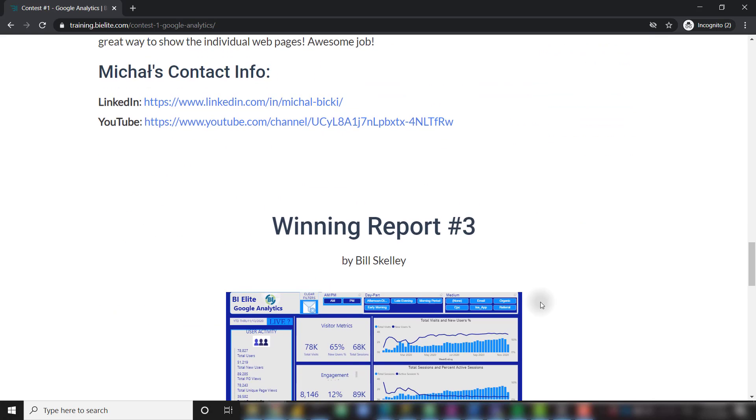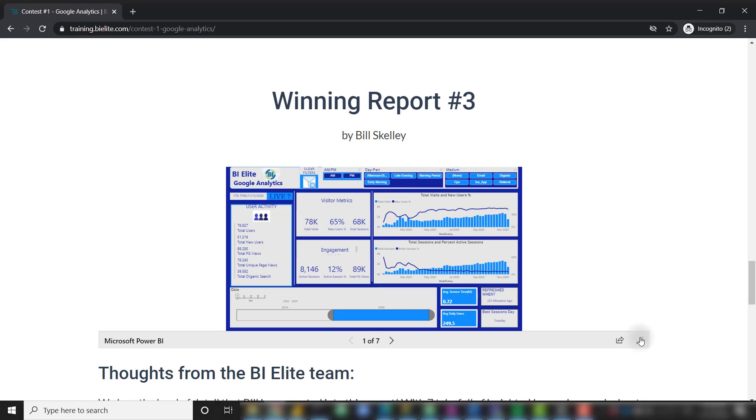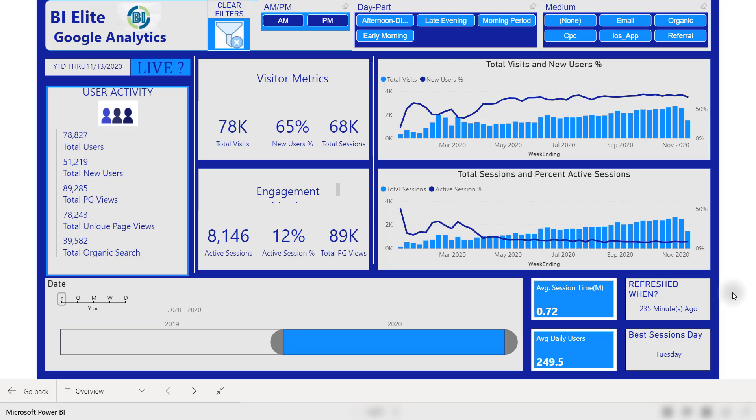And our final submission comes from Bill Skelly. This is one of my favorite reports that was submitted over the past couple weeks, and mostly because I can tell that Bill put in a ton of time and effort into this report. It's seven pages long and just goes into so much detail about every single metric and dimension that is included in the database. As the website owner, where this data is coming from, if I were to ask a consultant to build me a Power BI report around my data, I would love it if they went into this much detail. There are some nice, quick, high level metrics here.